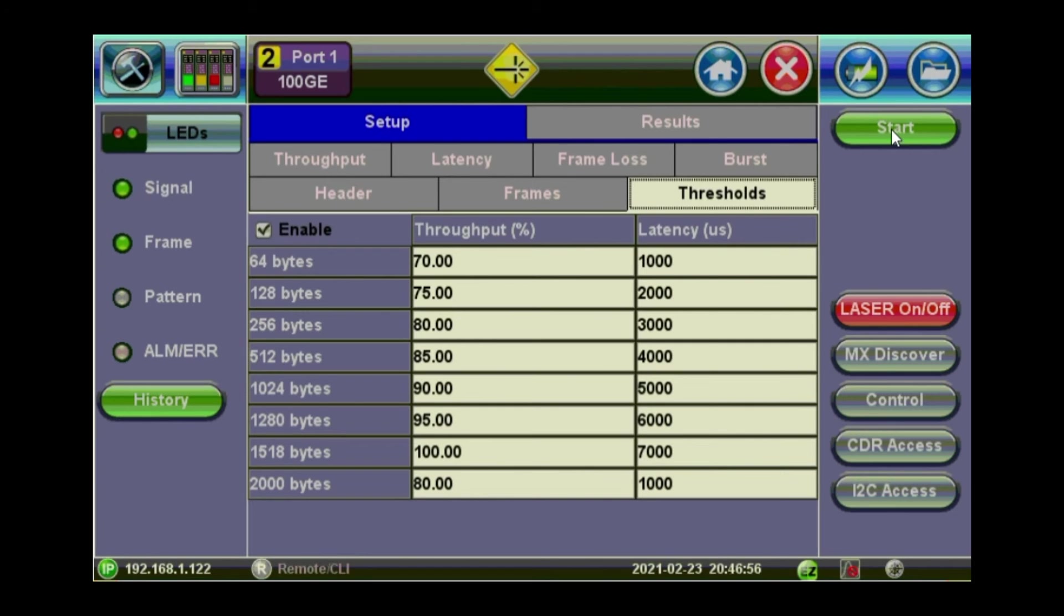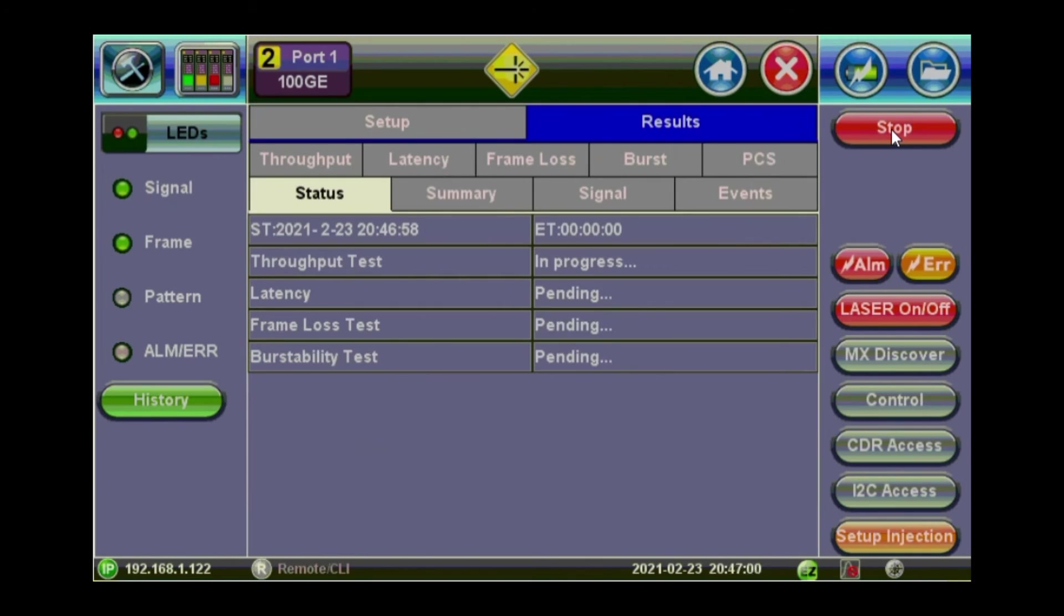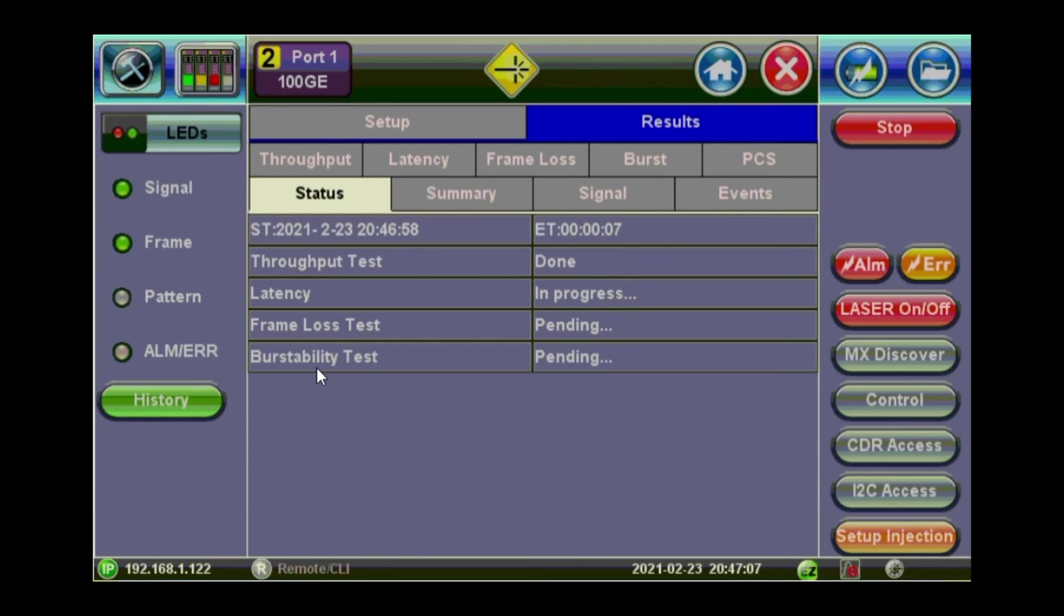So we're pretty much ready. Click start. And you start the RFC testing. It will go one by one. Throughput, latency, frame, and burst stability. Remember that we just set it to 5 seconds just for the sake of the demo. So it will go pretty much quickly. So if you look at throughput. Yeah. It's done. Let's look at the results throughput while the other tests are running.